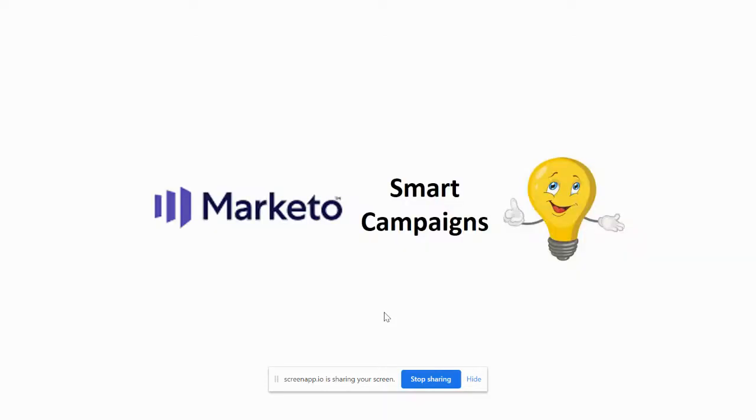Hello everyone, welcome to Marketing Automation with the Winner. I hope all of you are healthy and doing great today. Today we are going to talk about smart campaigns in Marketo. We will discuss what is a smart campaign.